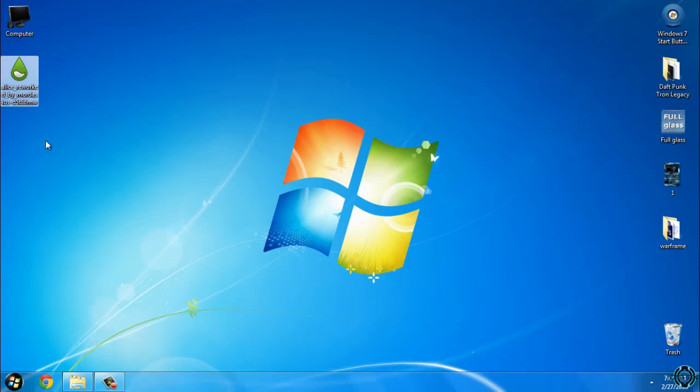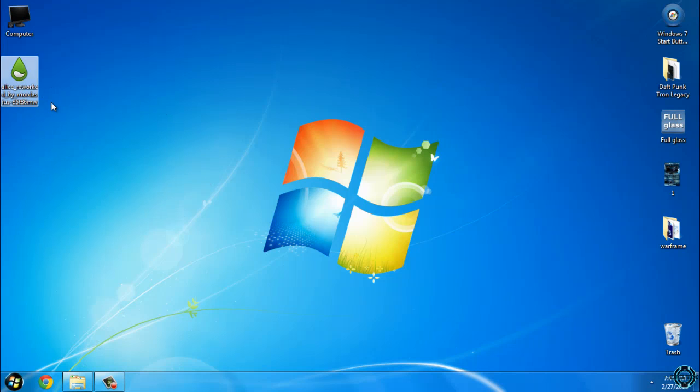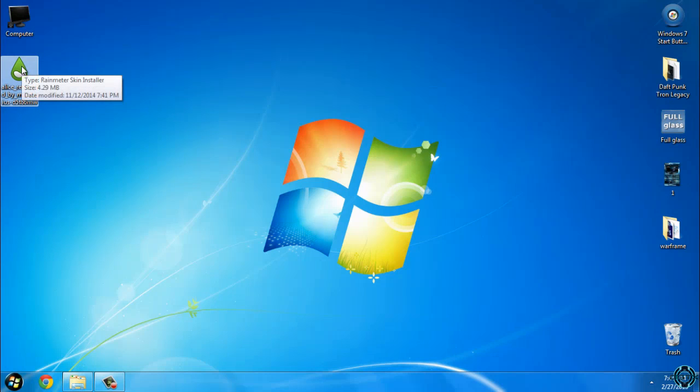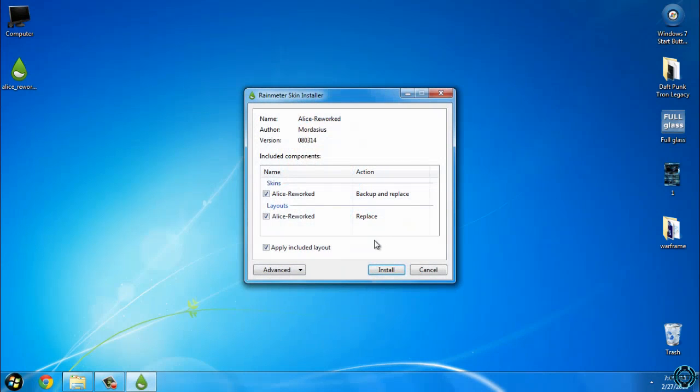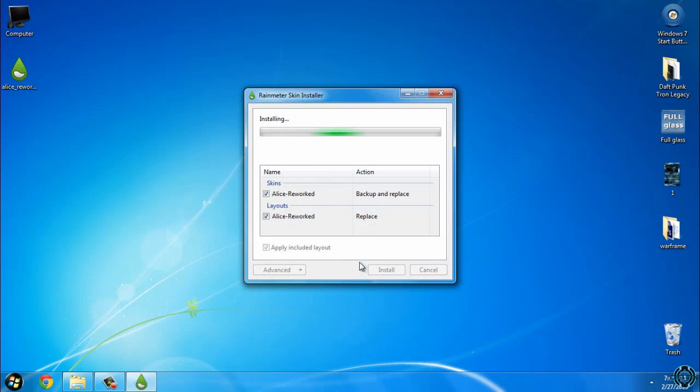You can find the link for this skin in the description below. The download link is on the right side. Download it, double click, and click install.